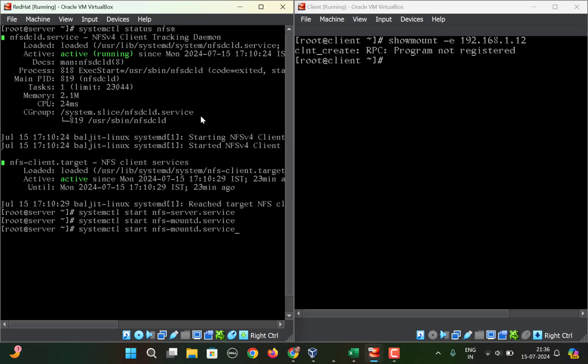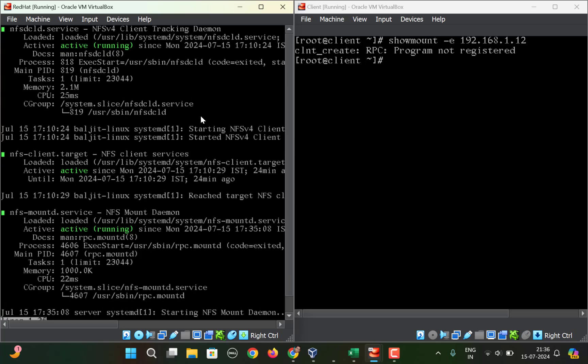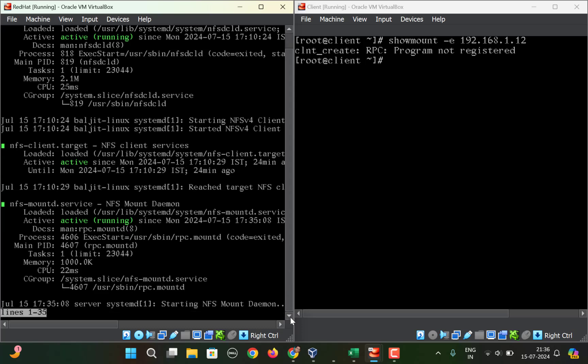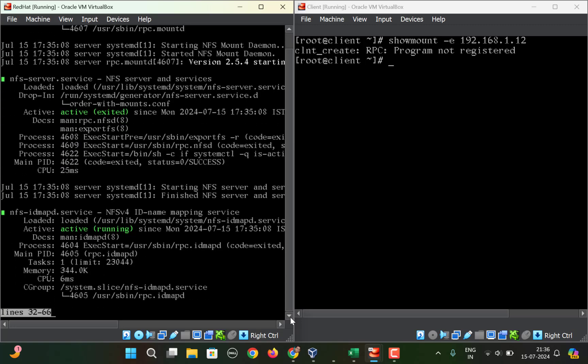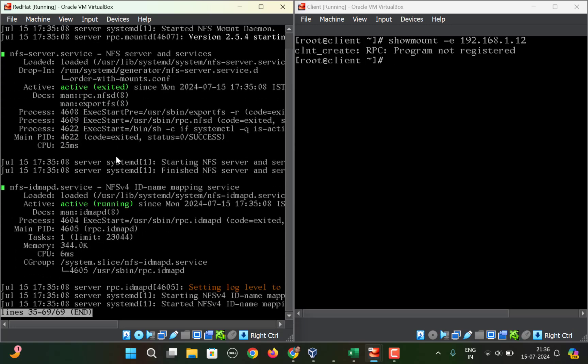If I now check the status once again with nfs*, you can see here the first one nfs-idmapd is running active, nfs-client is active, mountd is active. If I scroll down, a couple more services—nfs-server, nfs-idmapd.service—all these should be active.